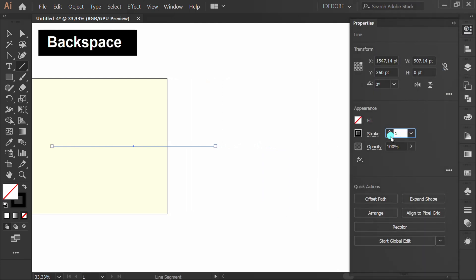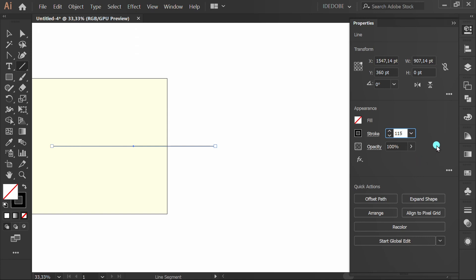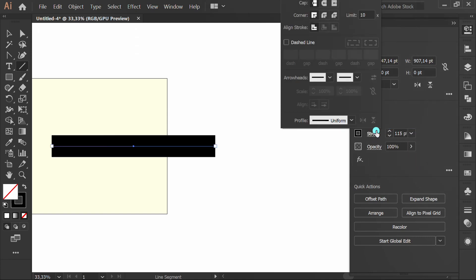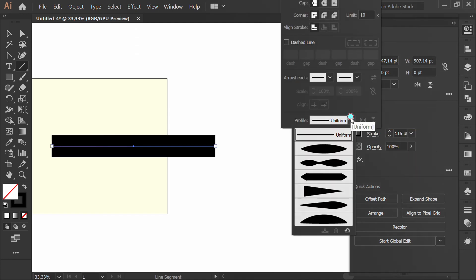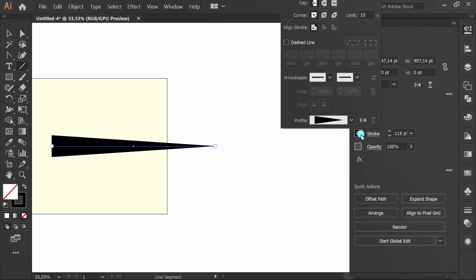Set the stroke to white. Click stroke and change the profile style. Click the flip icon.